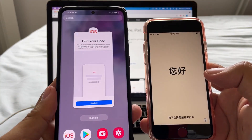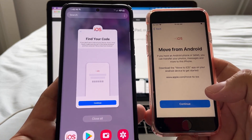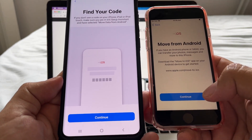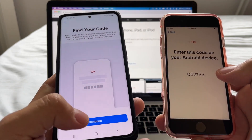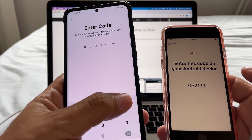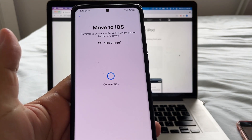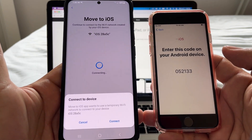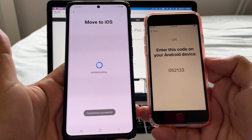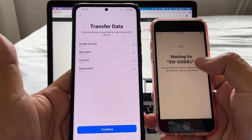Once we know the storage is sufficient, close anything we're not using. Also make sure you have enough battery for the whole transfer — the more data you have, the longer the process. Now click Continue on the iPhone and here's the code. I'm going to press Continue on the Android too and enter the code: 052133. The Android says to connect to the Wi-Fi network the iPhone created — click Continue. Now we are connecting to that network. Connect. Connection successful — both devices are communicating.